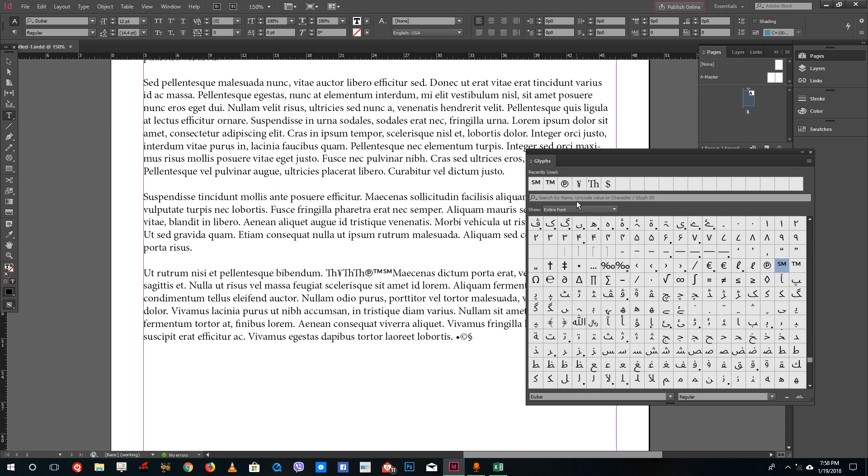This is how you insert special characters inside of InDesign. Hope you guys learn something. As always, please like, comment, share and subscribe.